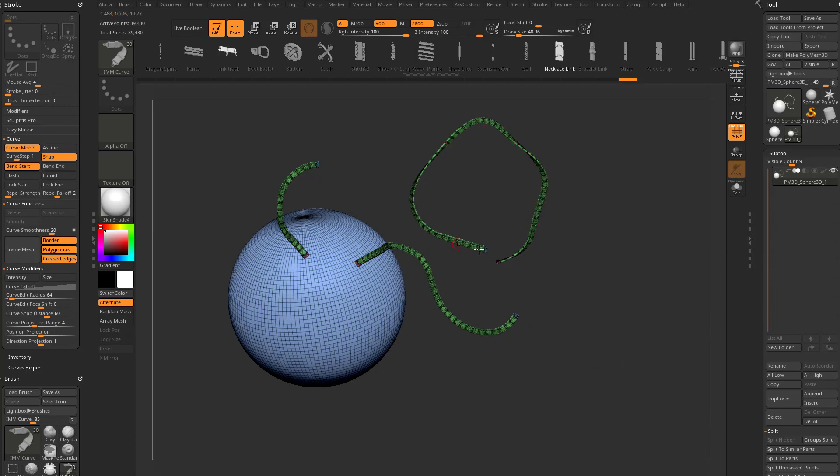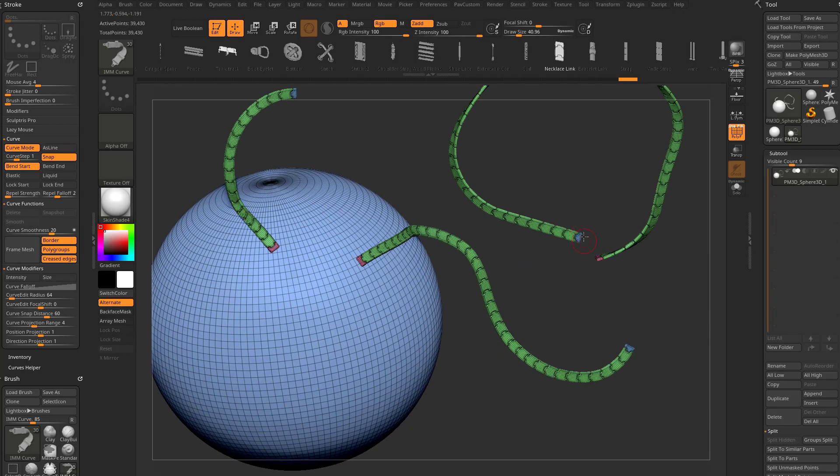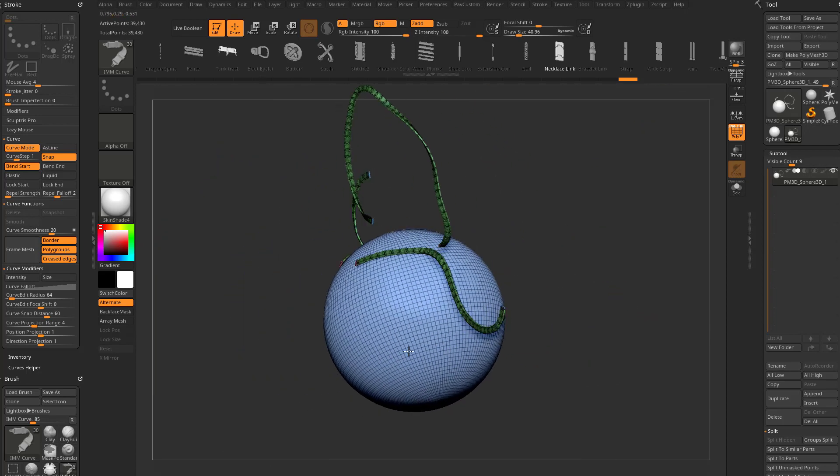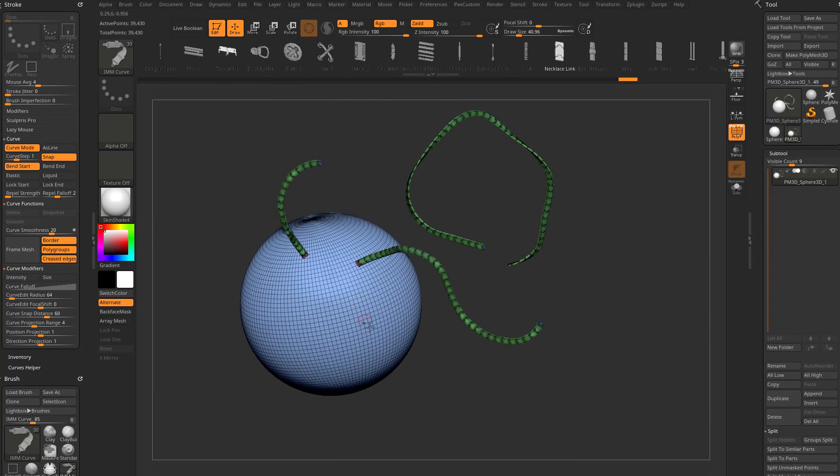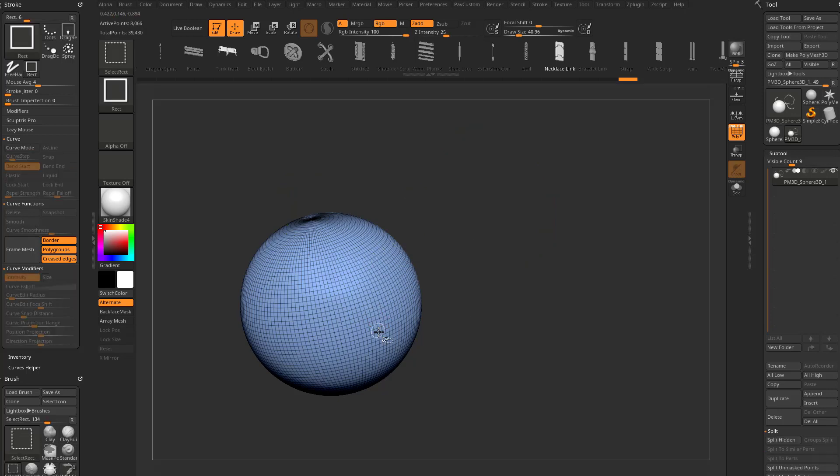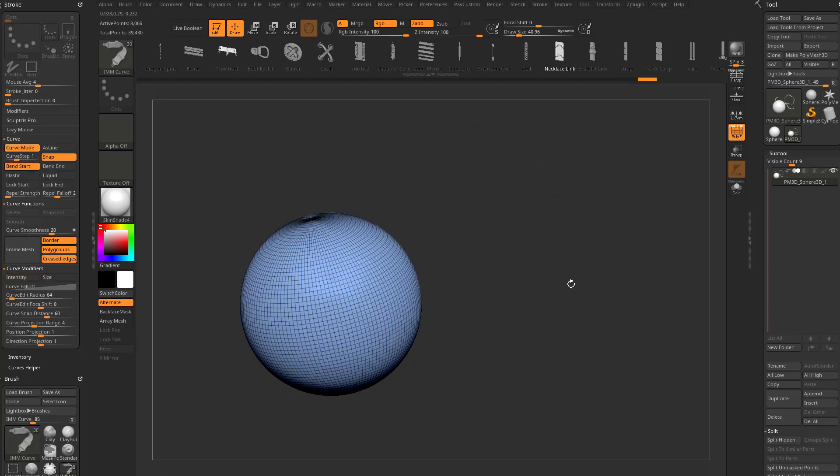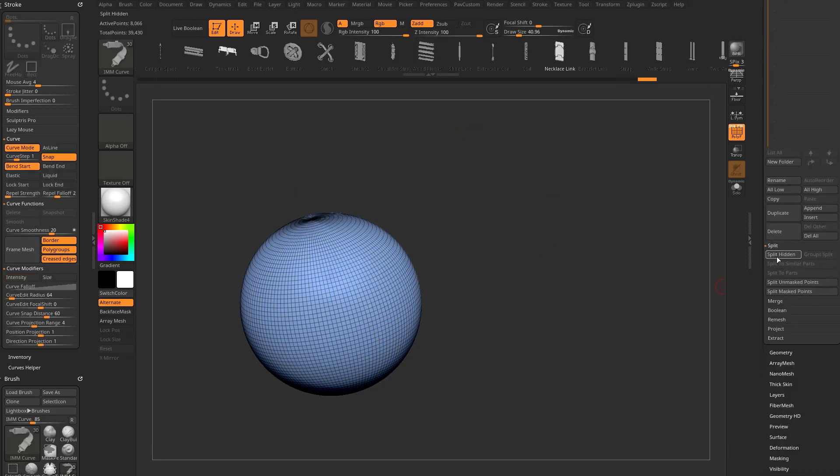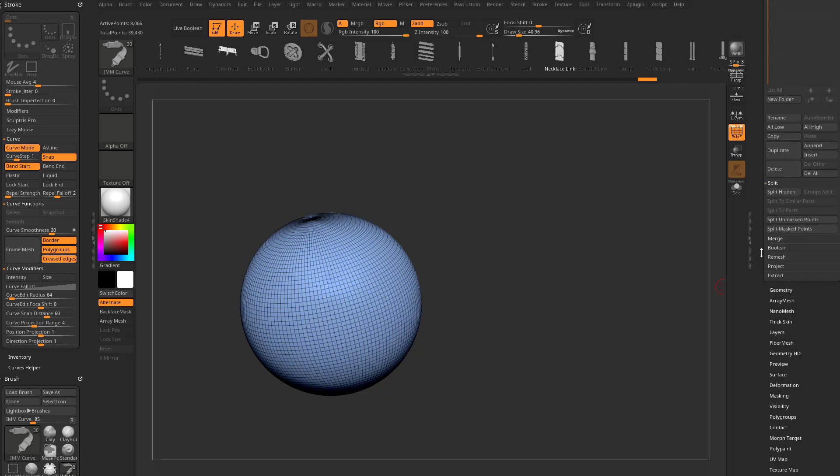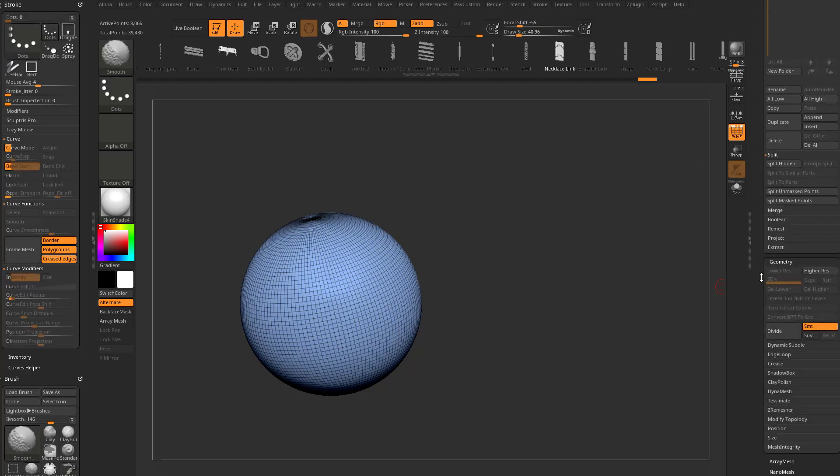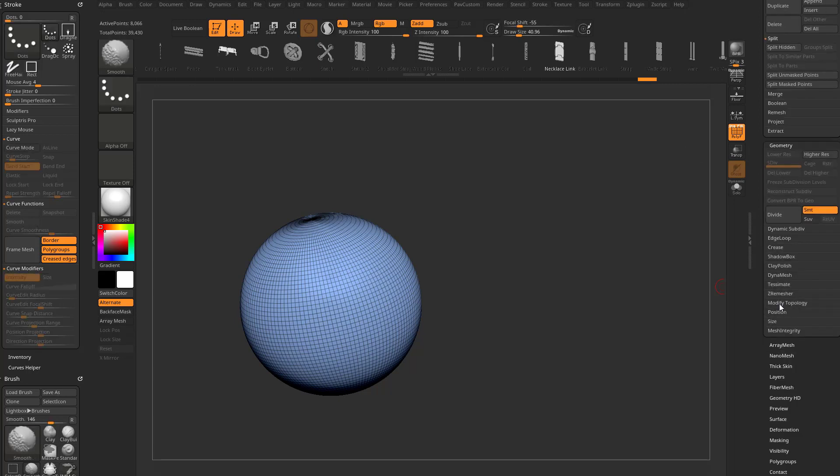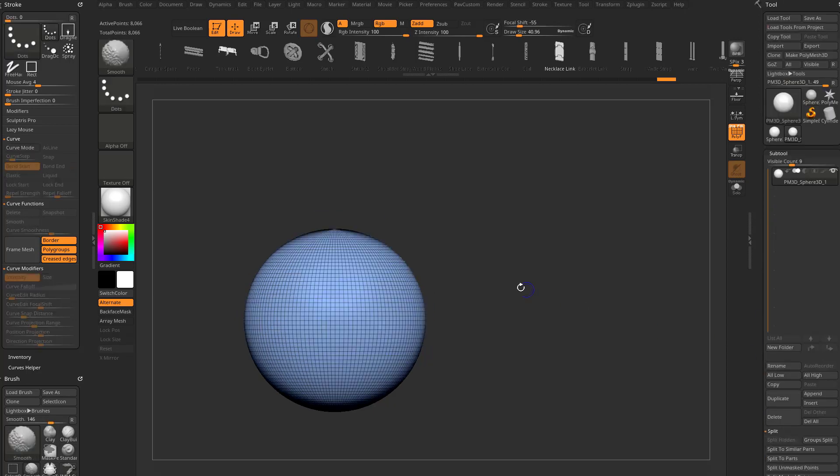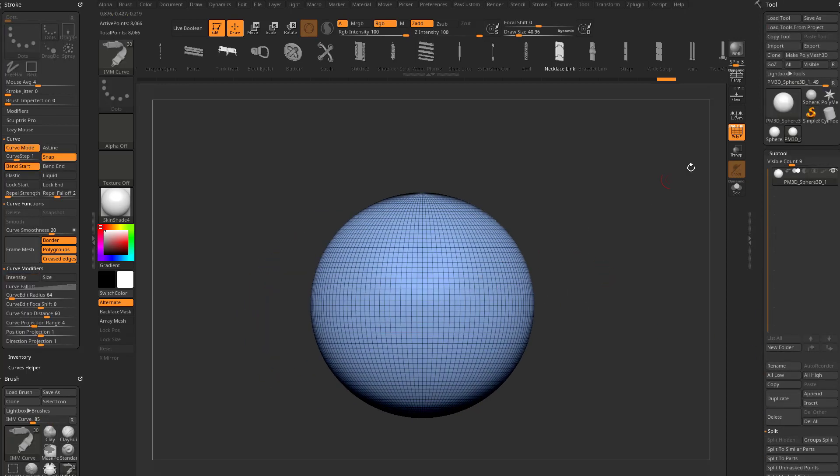These all have a polygroup with different polygroups for the start and end, and a different polygroup for this sphere. If we hold down control-shift and click on the sphere, we can go down here and say split hidden, or you can go to geometry, modify topology, and just delete hidden. All that geometry is gone now, and we're back to just our sphere.